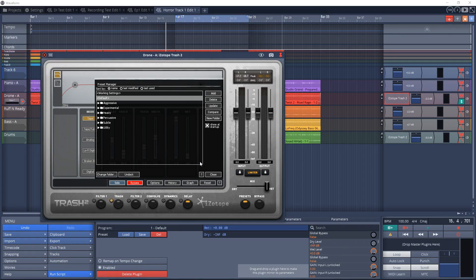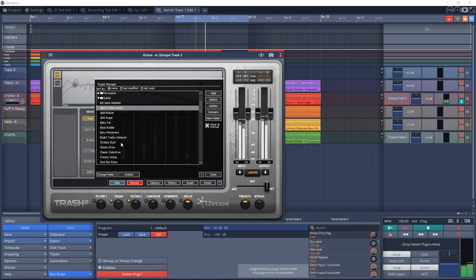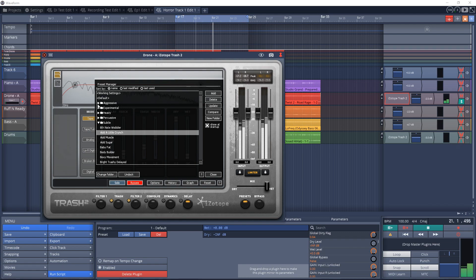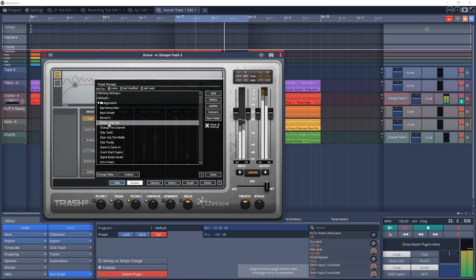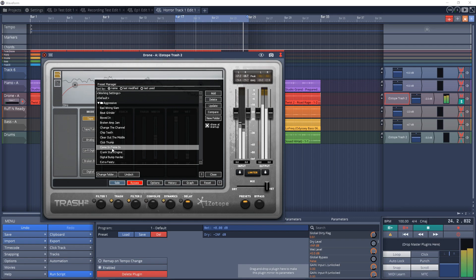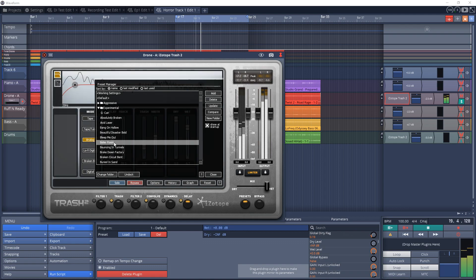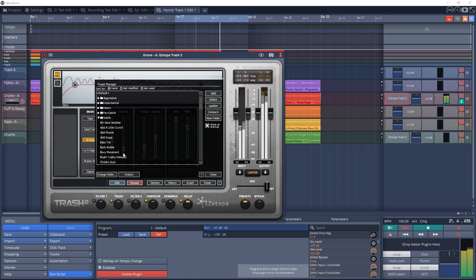First up, I have iZotope's Trash 2 — another creative distortion plugin that can be used on pretty much every track. You can use various modules like delay and filters that give you a lot of options for coming up with unique sounds. One of my favorite modules is the Convolve module, which models realistic amps, devices, cabinets, effects, and speakers. There are so many options here, and you can even load your own impulses into Trash 2. Plus, if you need some inspiration, you can check out some of the 100 presets.